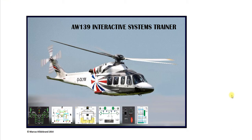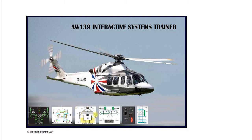Hello and welcome to another presentation on the AW139 Interactive Systems Trainer. I've already made videos of the hydraulic system, the electrical system, and the fuel system. You can find those videos on my channel. Today I'll be speaking about the fire extinguishing system.